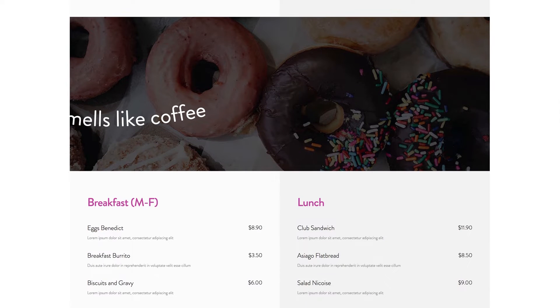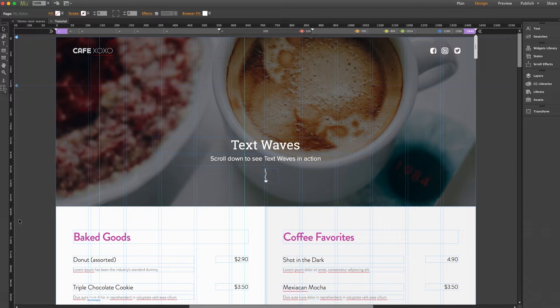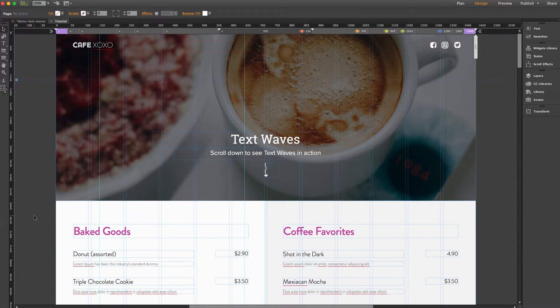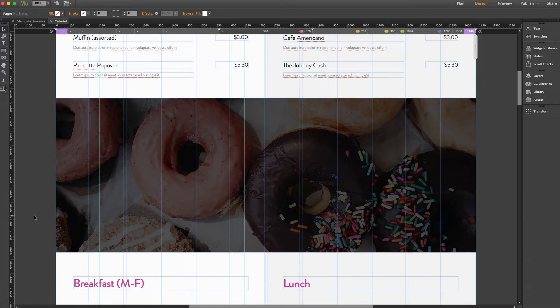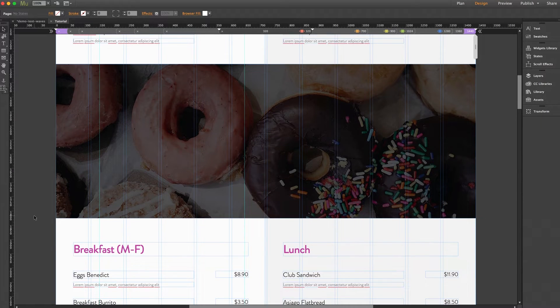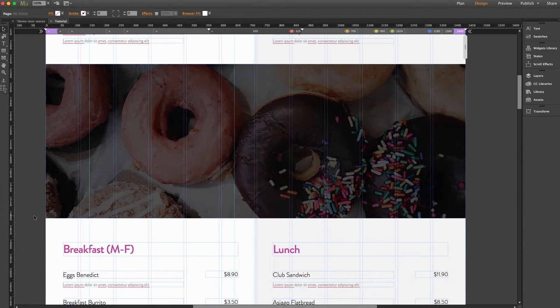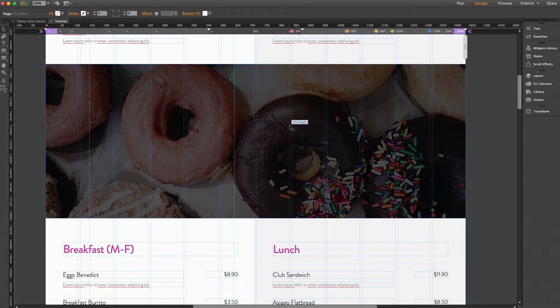Let's jump over to Muse and here we're working with our cafe xoxo theme and throughout this page we have these wide images where we're going to put our text wave messages. Now originally in this theme there were text and buttons in these sections but we've removed them for this demo so we can incorporate our new widget.